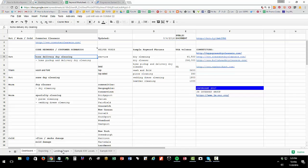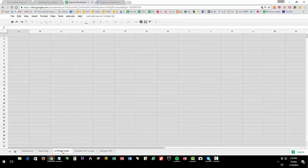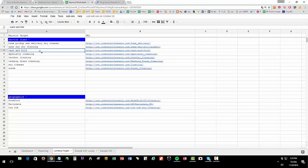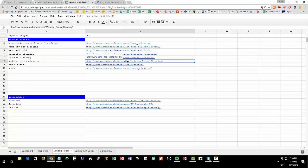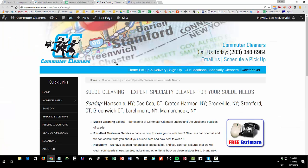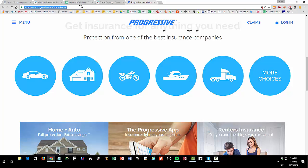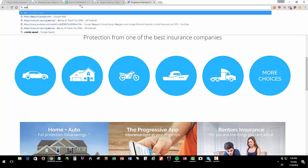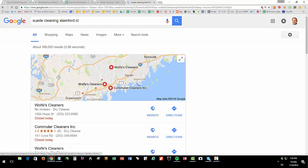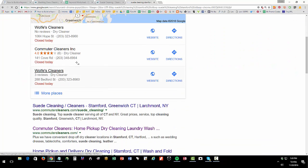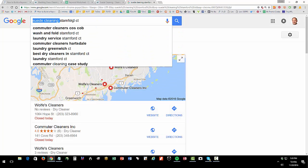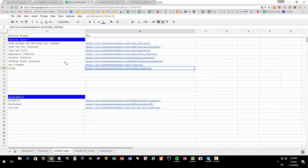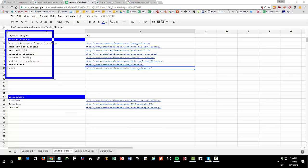Now let's look at the landing page tab. You'll see here that I've picked out wash and fold and I've indicated that I have a landing page that matches that. Wedding dress cleaning, I have a landing page that matches that. Suede cleaning, I have a landing page that matches suede cleaning. So if somebody Googles suede cleaning Stanford, we want to show. This landing page tab just tells us what are our landing pages.